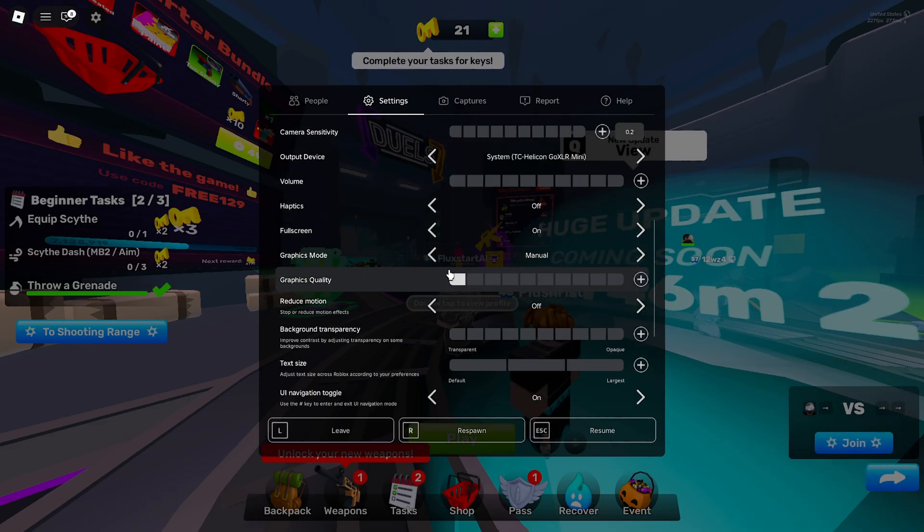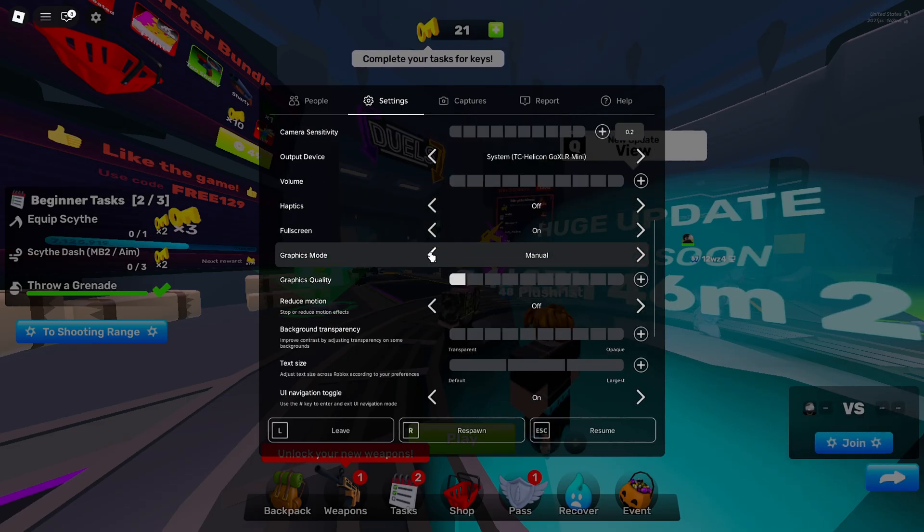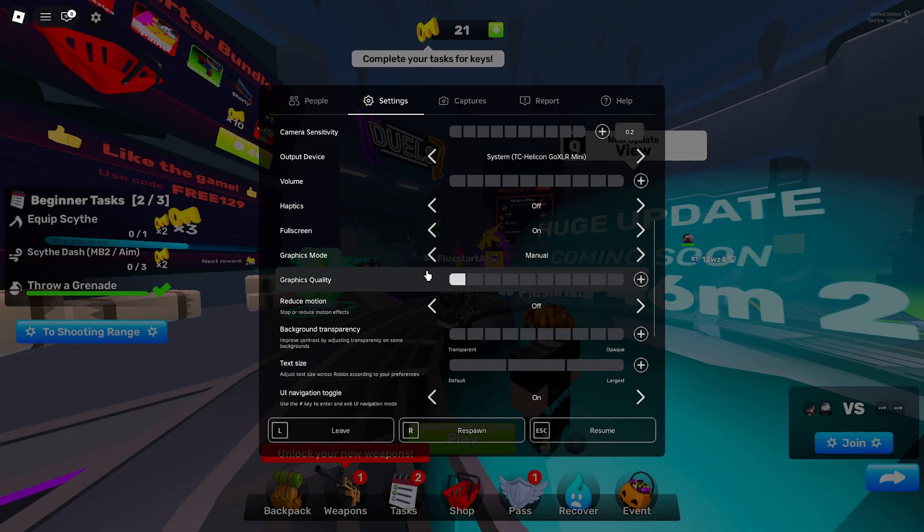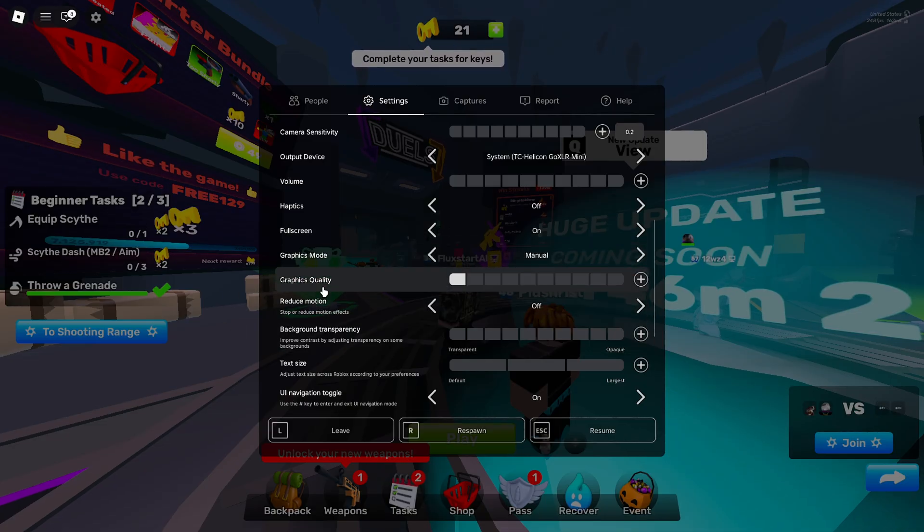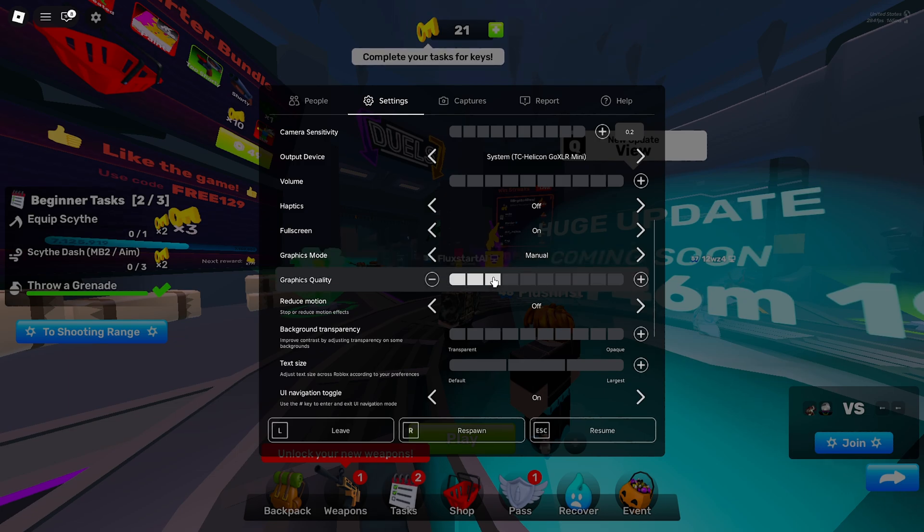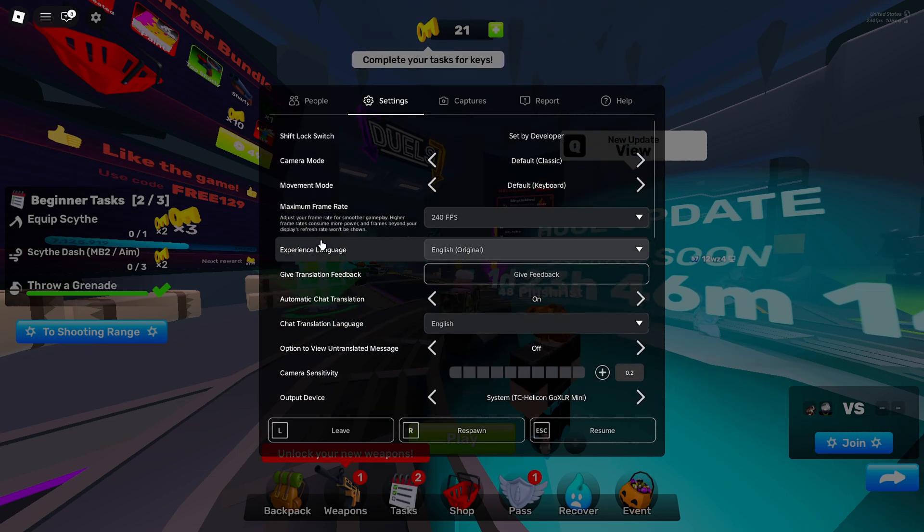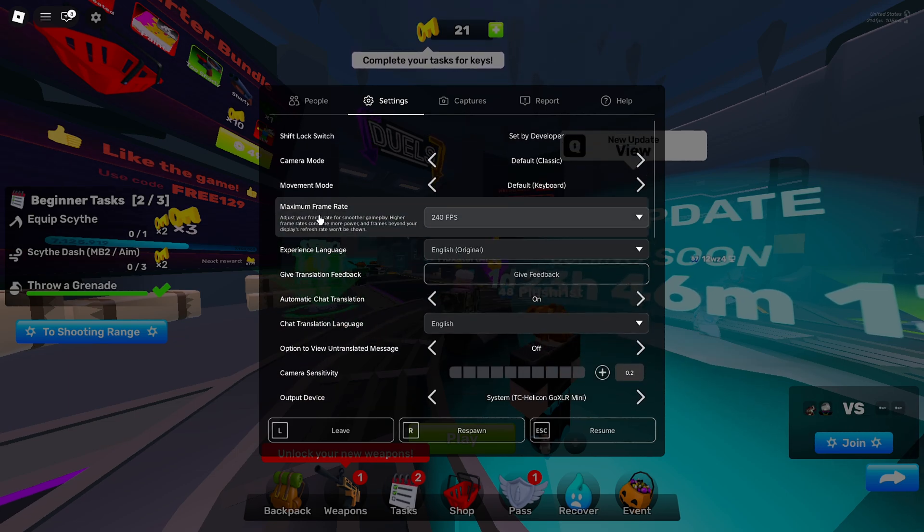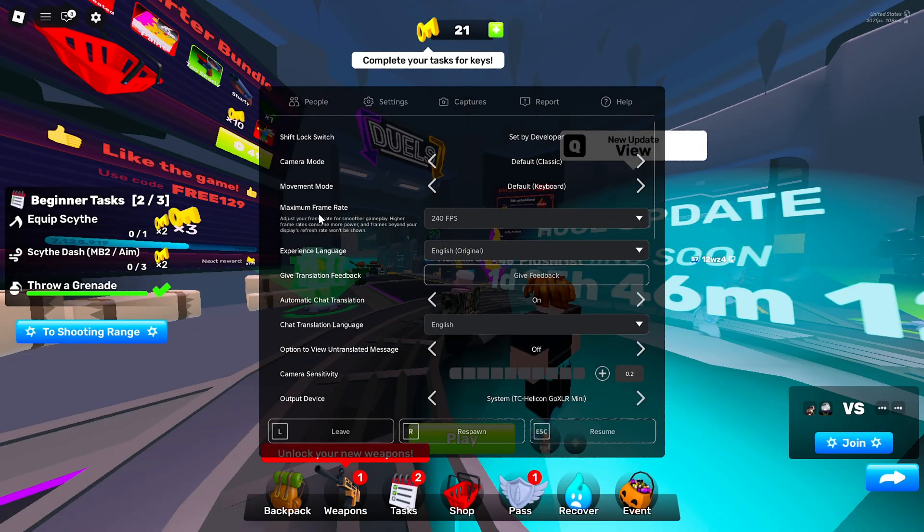Graphics mode. Set this from automatic to manual and have it on the absolute lowest. This will give you the best performance. But if you don't like how it looks, you can go up to three, but I wouldn't go anywhere above this personally. And that is literally everything for your actual Roblox settings.